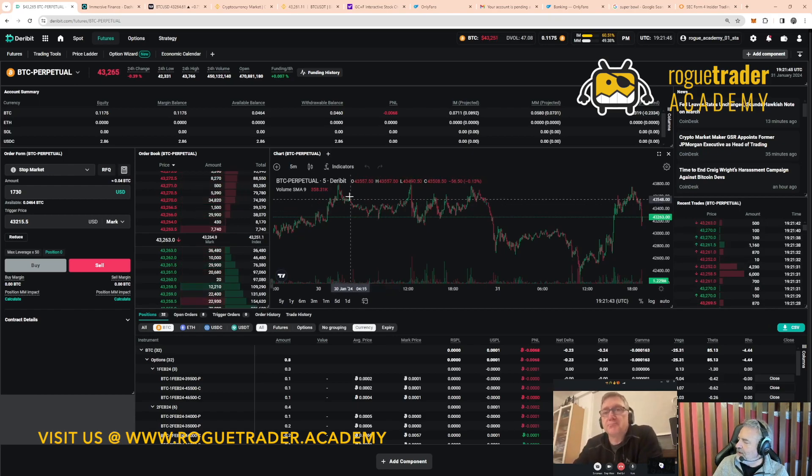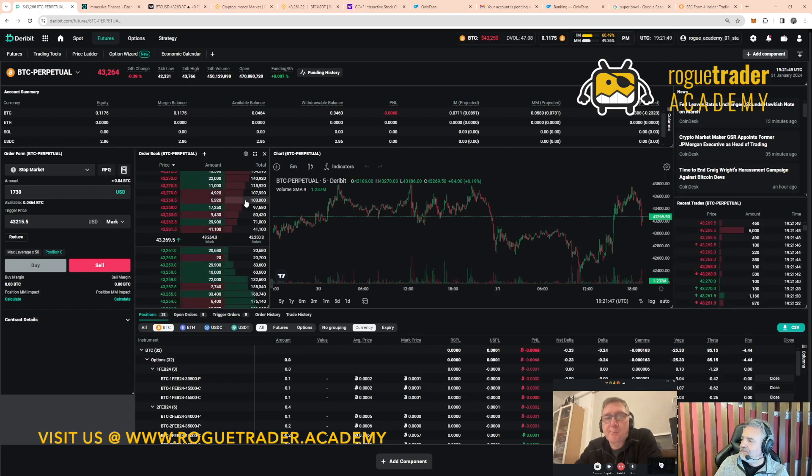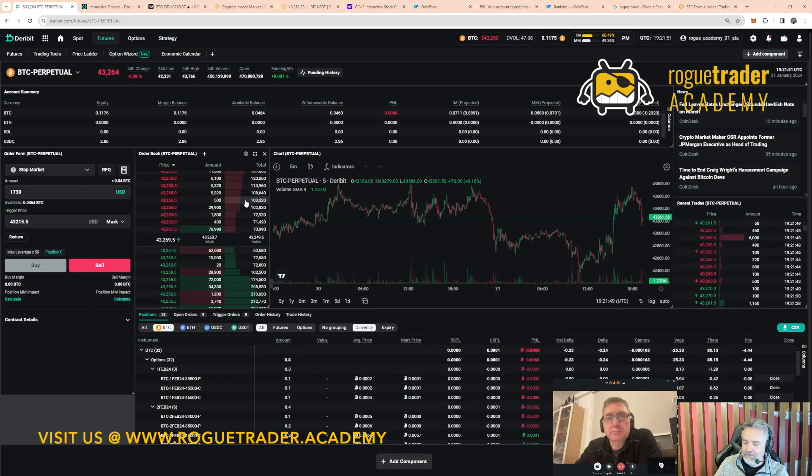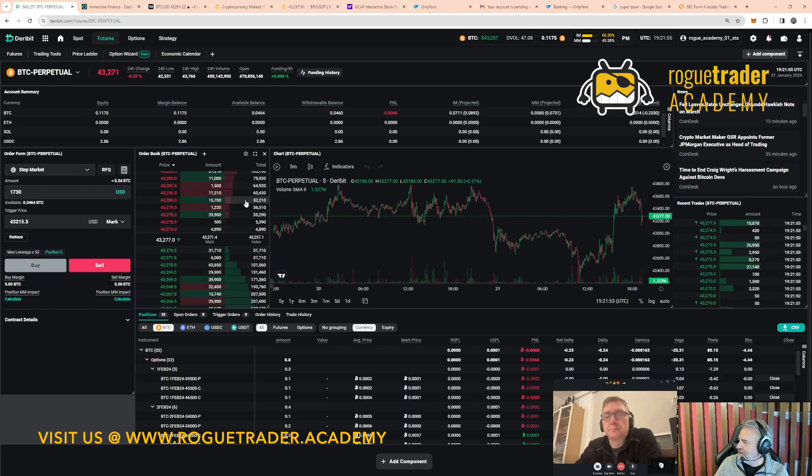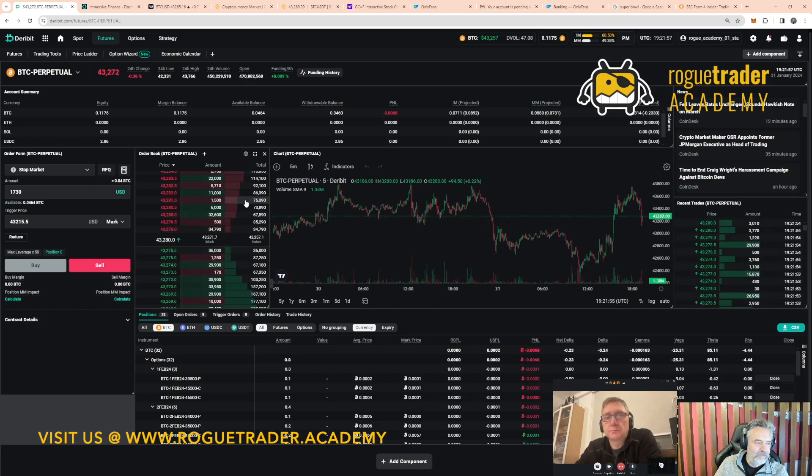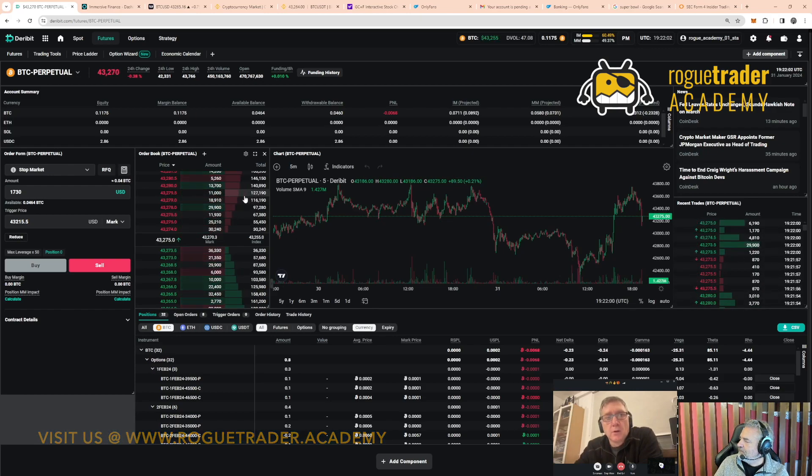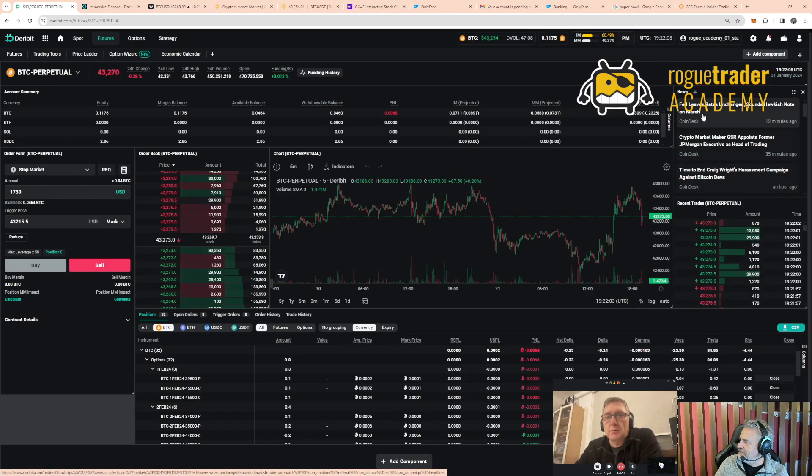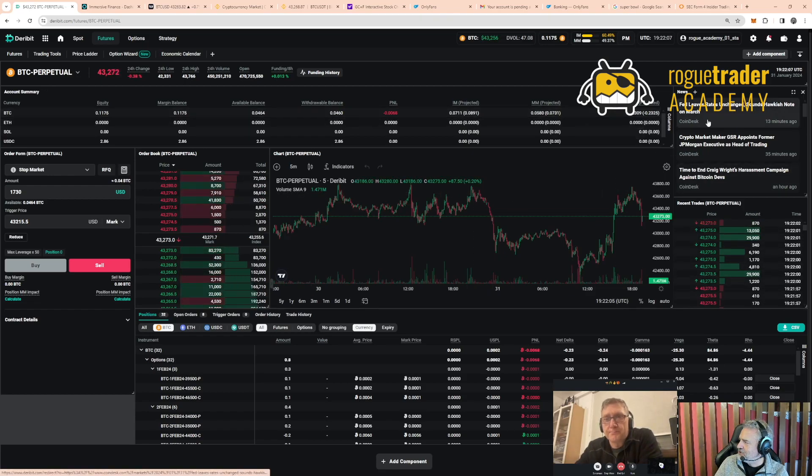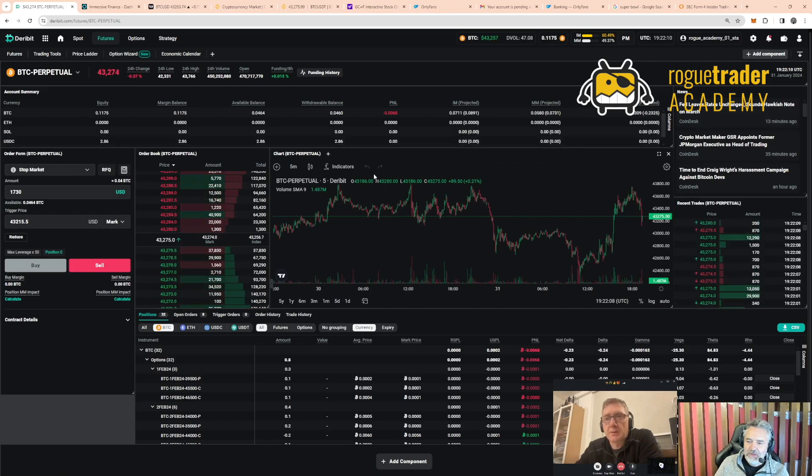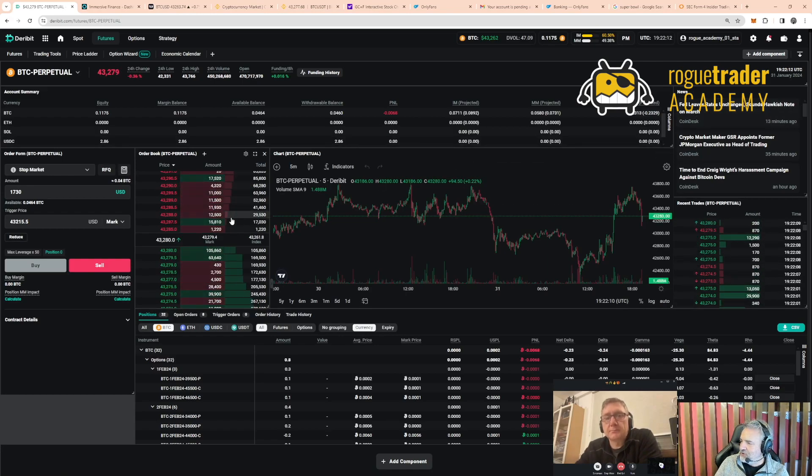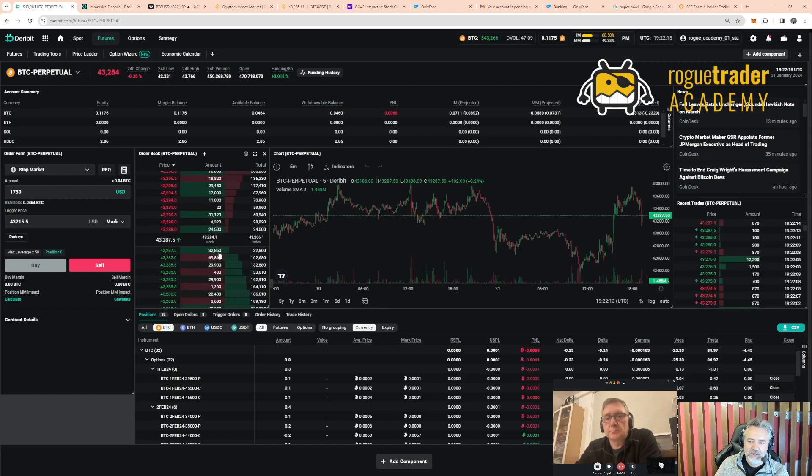I keep on saying this, I'm not worried about the FOMC at all. I'm actually more concerned about the inflows into ETFs because they're by far the biggest determinant of where we're going. The headline 13 minutes ago: Fed leaves rates unchanged, sounds hawkish note on March. I knew they'd do this, they're going to cause some volatility all the way up to the elections.